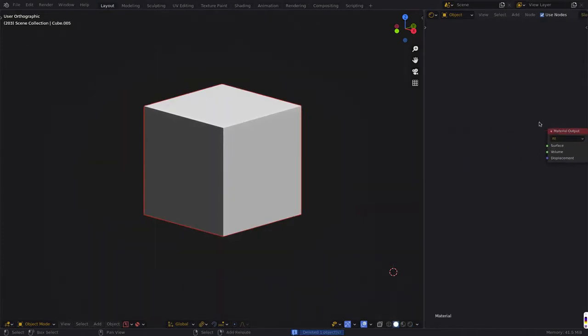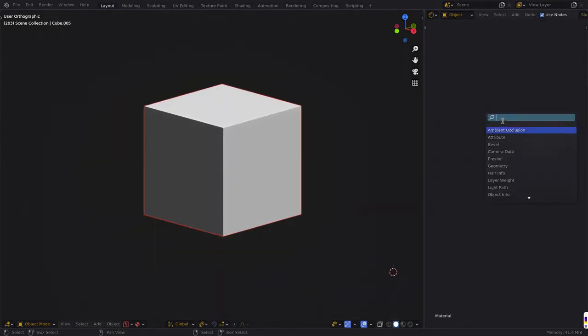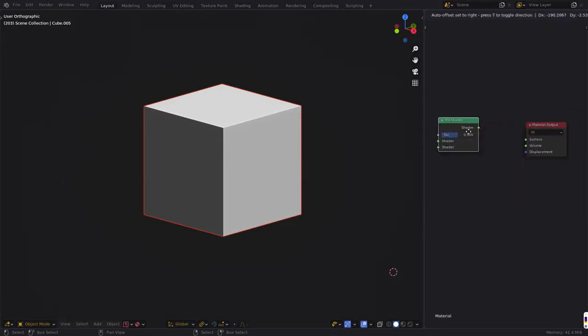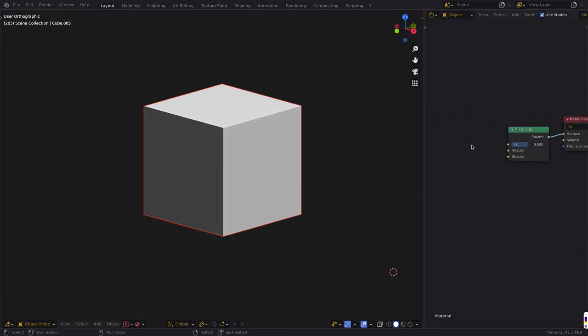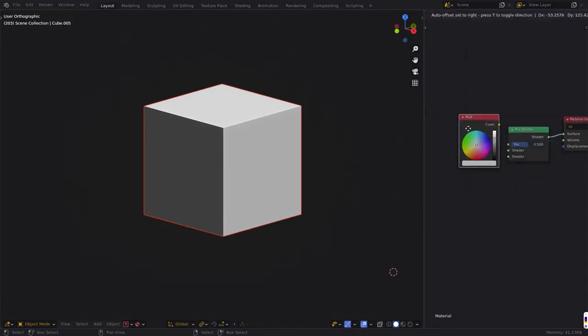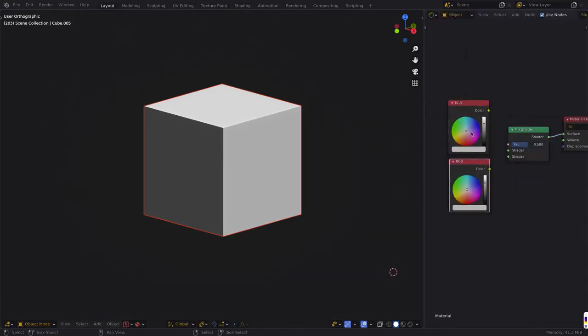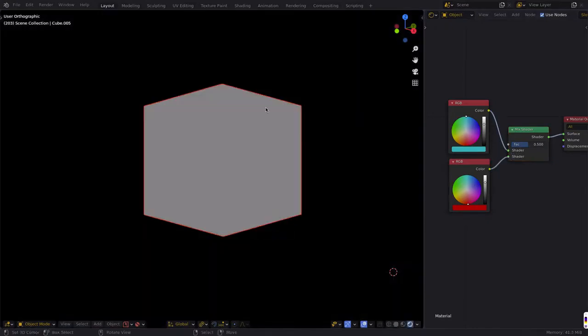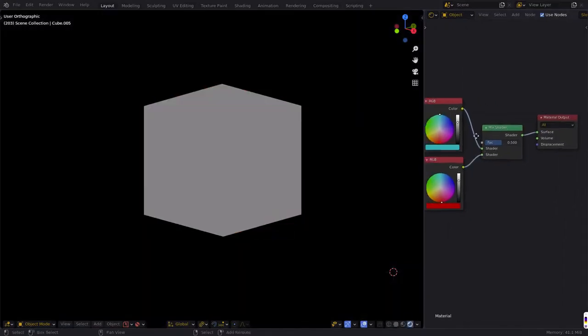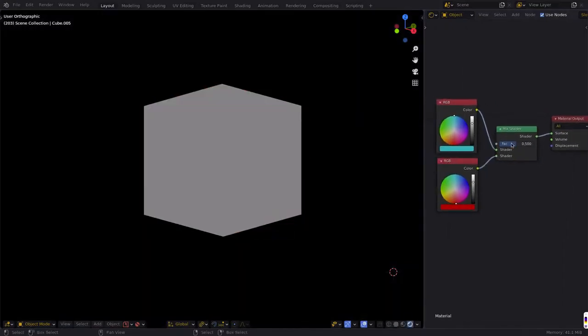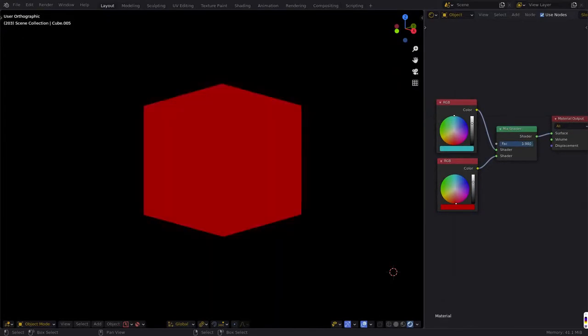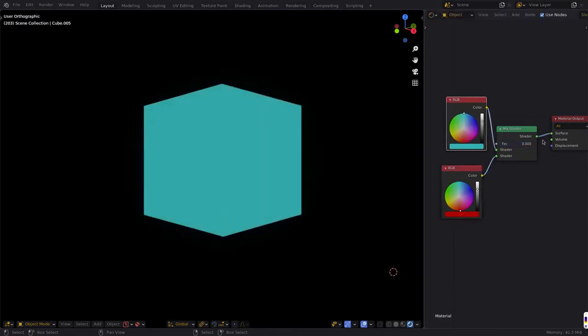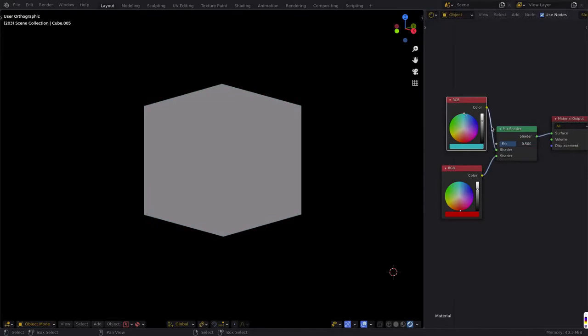In the material output, you will have a mix shader, and this is how you can control the combination of two different shaders, colors, or inputs in various ways. If I switch back to rendered here, you can see that 1 is fully red because this is the second input, 0 is fully blue because this is the first input, and 0.5 is a pretty nice gray color.